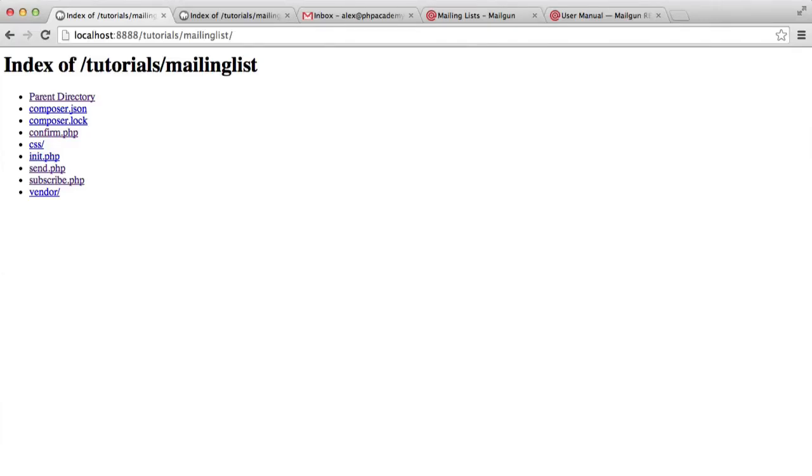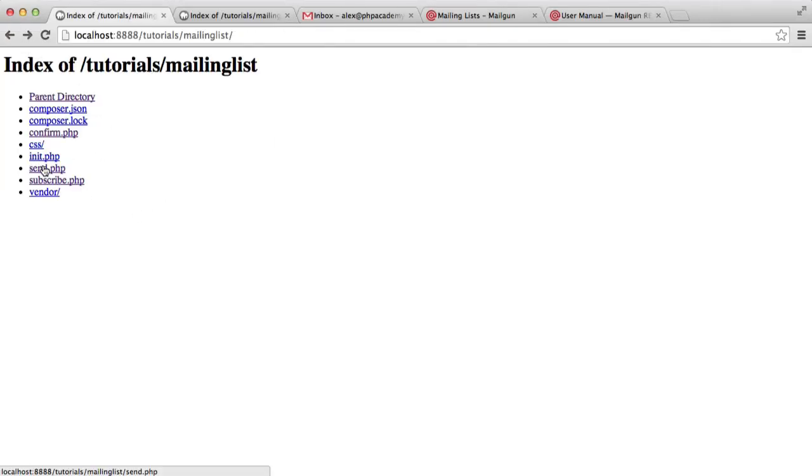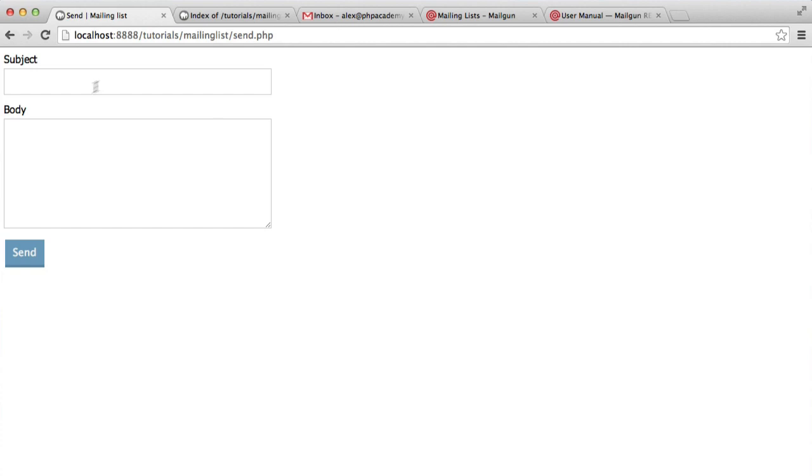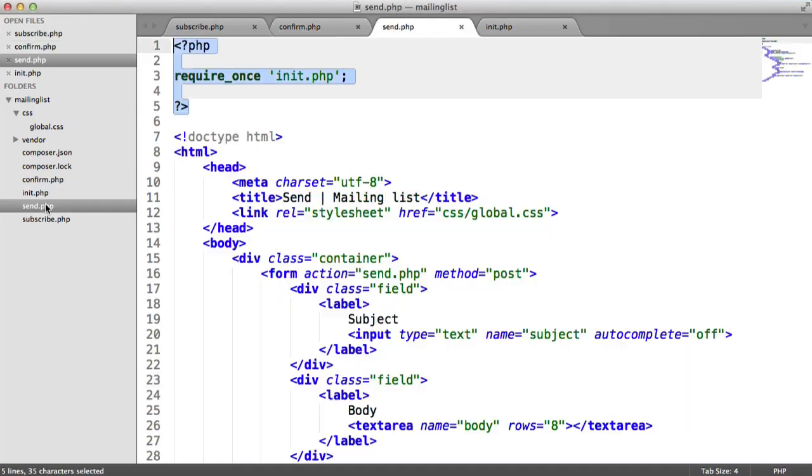Now that we have allowed users to subscribe to our mailing list, we're going to work on the ability to send a message with a subject and a body.